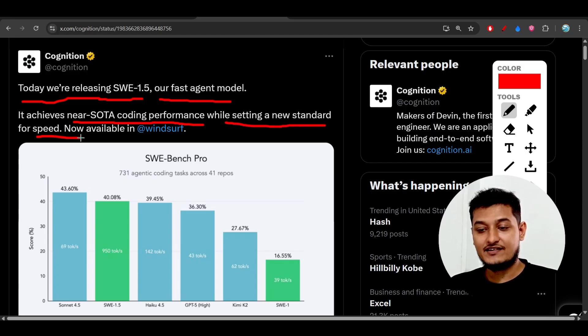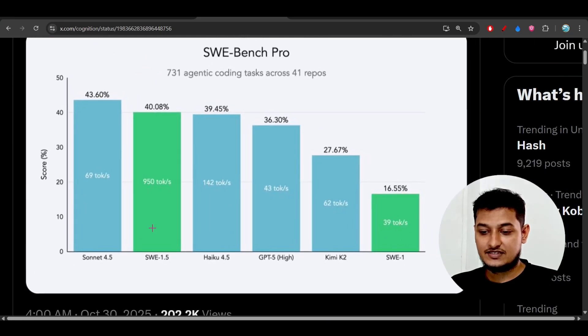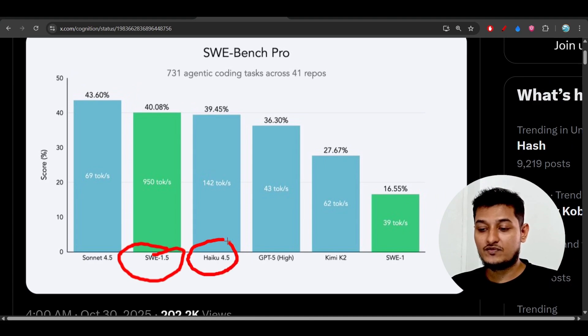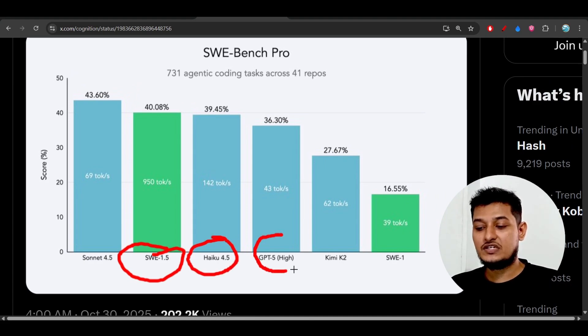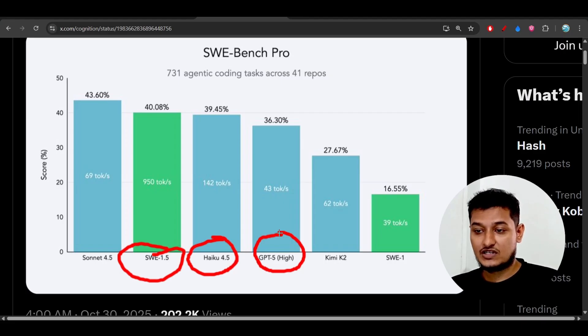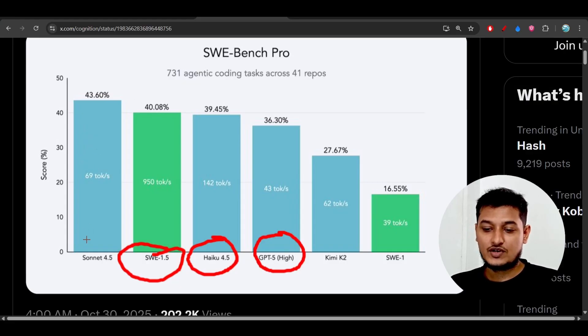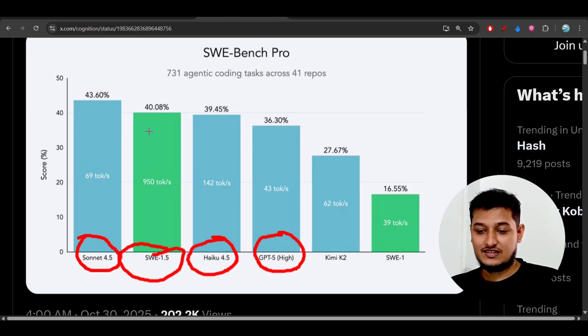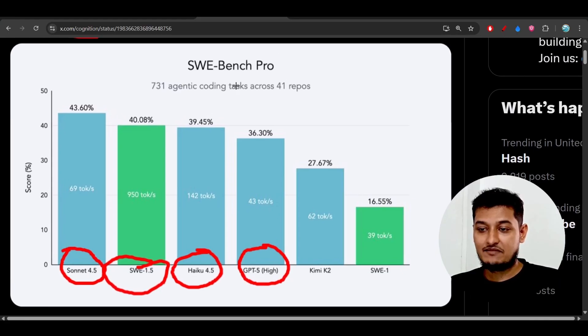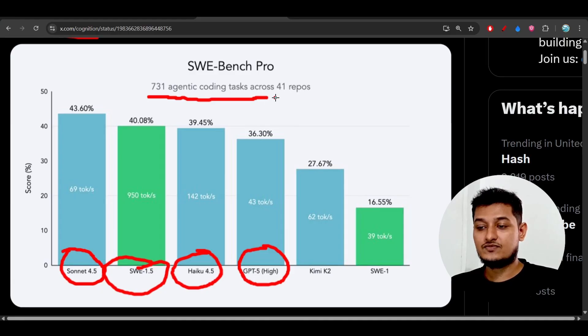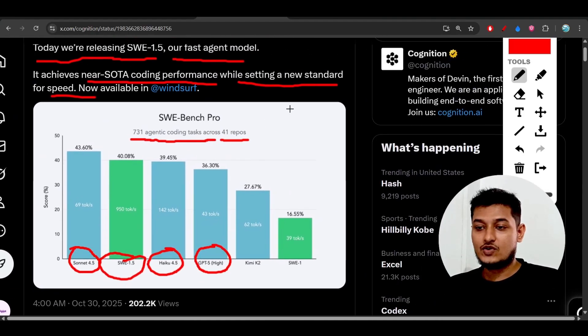Here you get speed plus intelligence. SWE-1.5 is completely beating Haiku 4.5 and GPT-4 High model - not the minimum or medium, but the high model. It's giving the same performance as Sonnet 4.5, with only 3% less score. They tested it with 731 agent coding tasks across 41 repositories, which is huge.